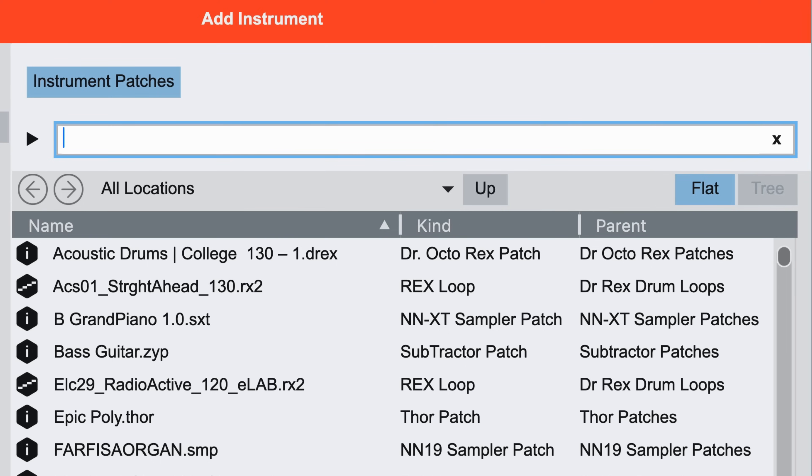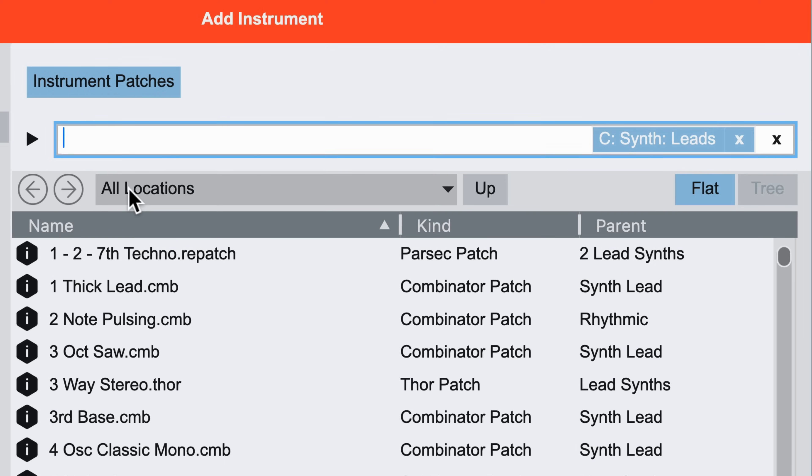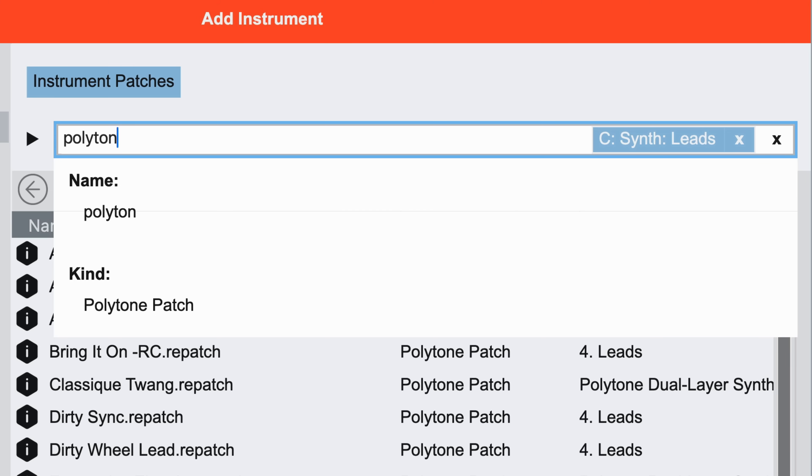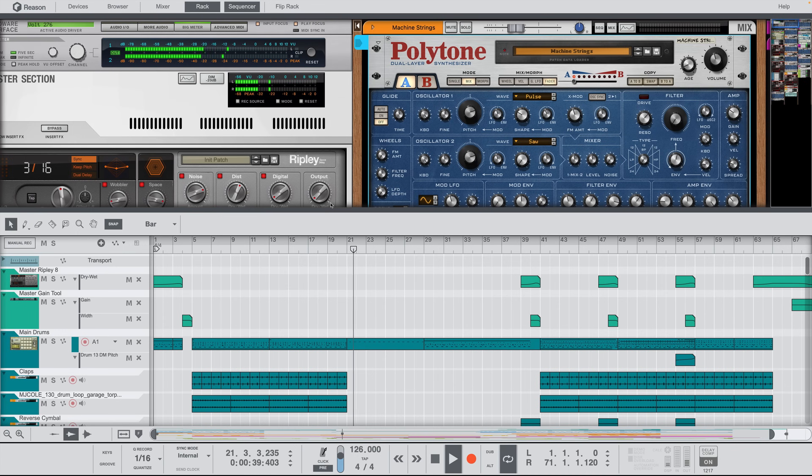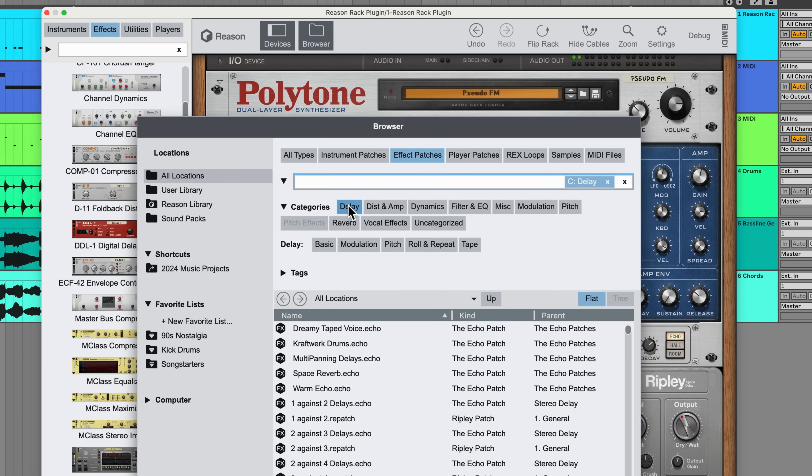Let's take a look at the new workflow in Reason 13, because I want to help get you up to speed on the new ways that we move around in Reason, both in the browser, which is true if you're using Reason as a DAW, or in your own DAW with the Reason Rack plugin.